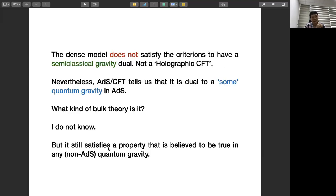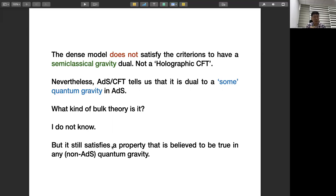Very interestingly, AdS/CFT tells you that even a non-holographic CFT must be dual to some quantum gravity in AdS — it might look quite crazy, but it has to be dual to some AdS bulk theory. The question is what kind of bulk theory it is. Unfortunately I don't know the answer, but I can tell you that these theories satisfy a certain property believed to be true in any theory of quantum gravity — the weak gravity conjecture.